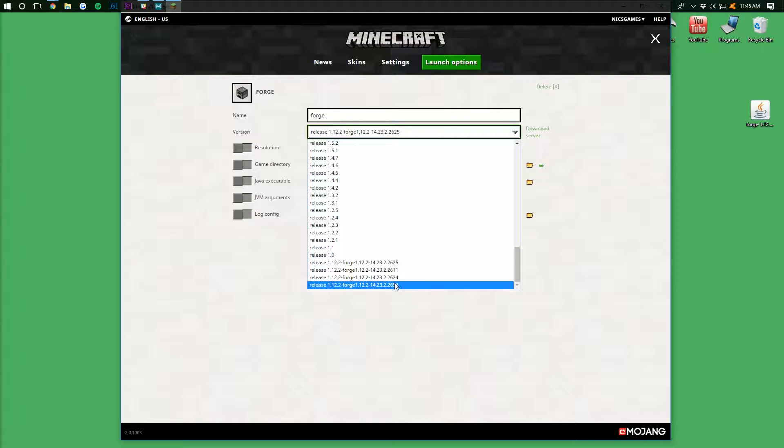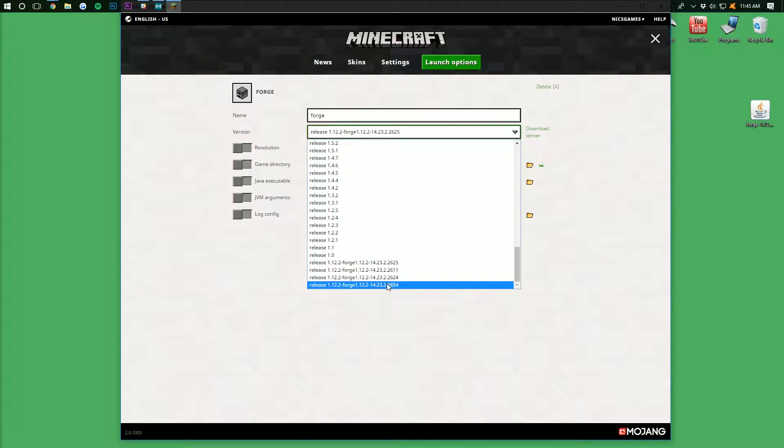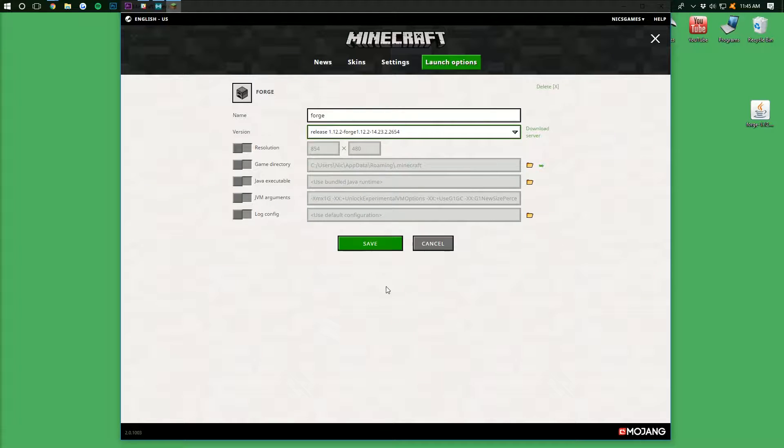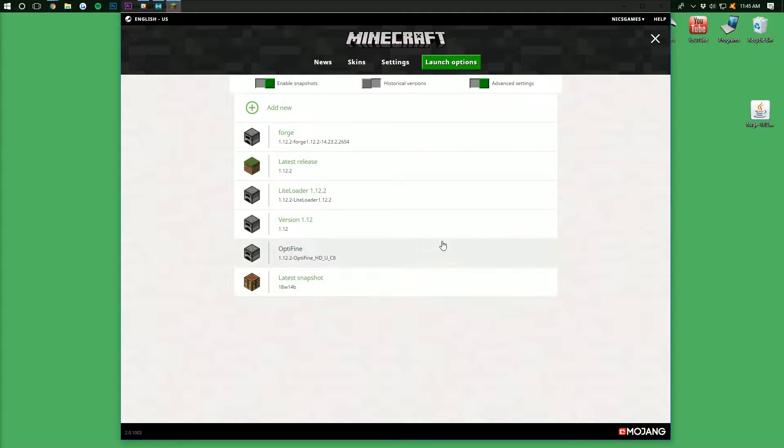We want to click the one with the biggest number at the end. For example, the biggest number is 2654. The smallest would be 2611. So we want to go with the biggest one right here, which is .2654. Pretty simple stuff. And then click Save.